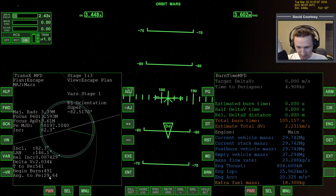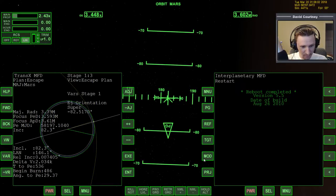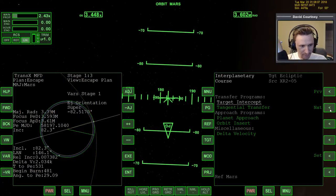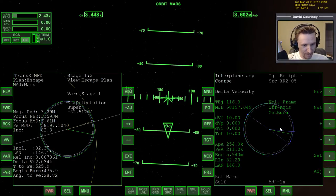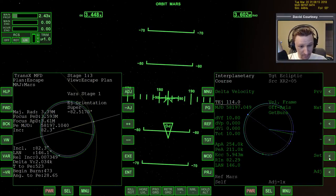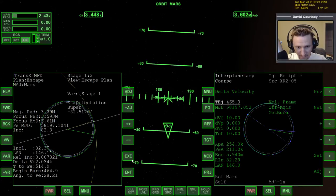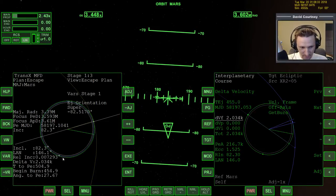Now we definitely need to set up our plan because we've only got 400 seconds till we burn. So interplanetary MFD on this side — go straight to the delta V program. We're going to set the time to do the ejection to 465 and enter. We're going to set the delta V to the same number we see here, which is 2034. Now we're basically done with TransX, so we can bring interplanetary up on this side.